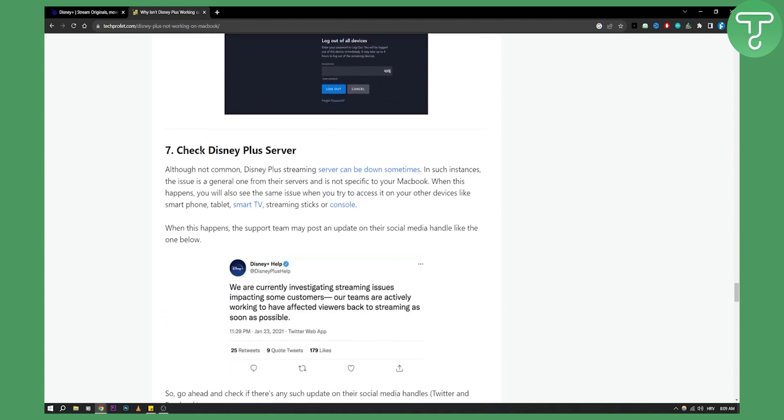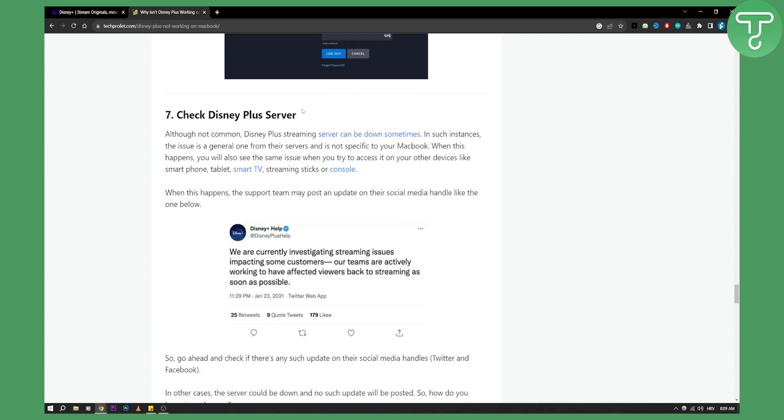You can also check out the Disney Plus server if you know that is not working as well, because that can happen sometimes. Hopefully one of these will solve your issue with Disney Plus not working on your MacBook. We'll see you in the next video. Thank you guys for watching.